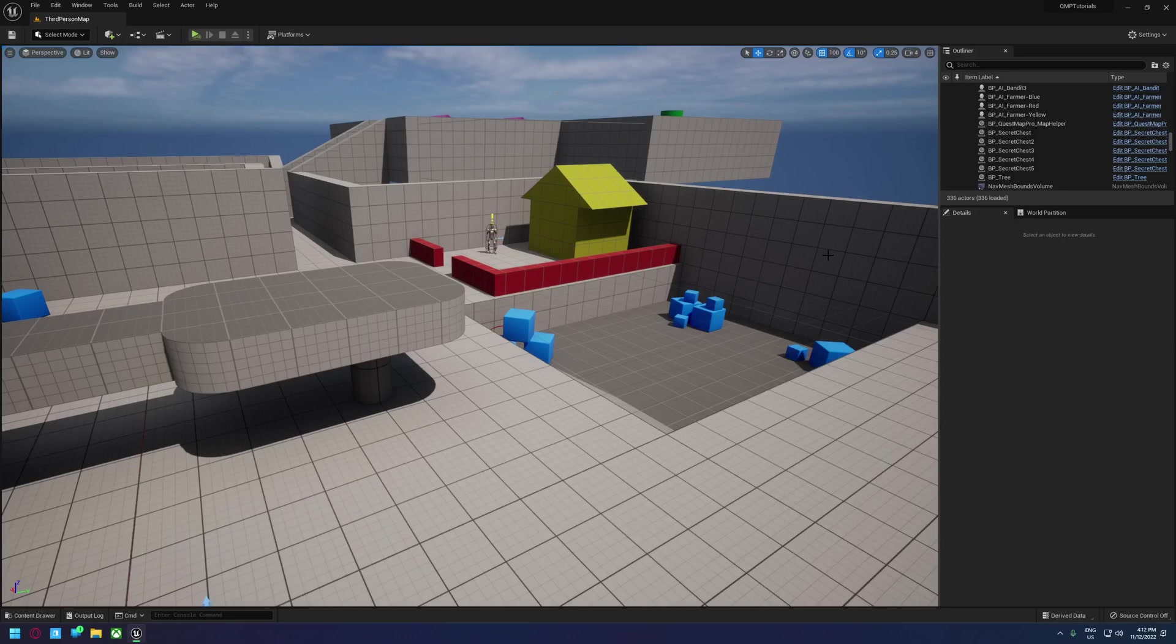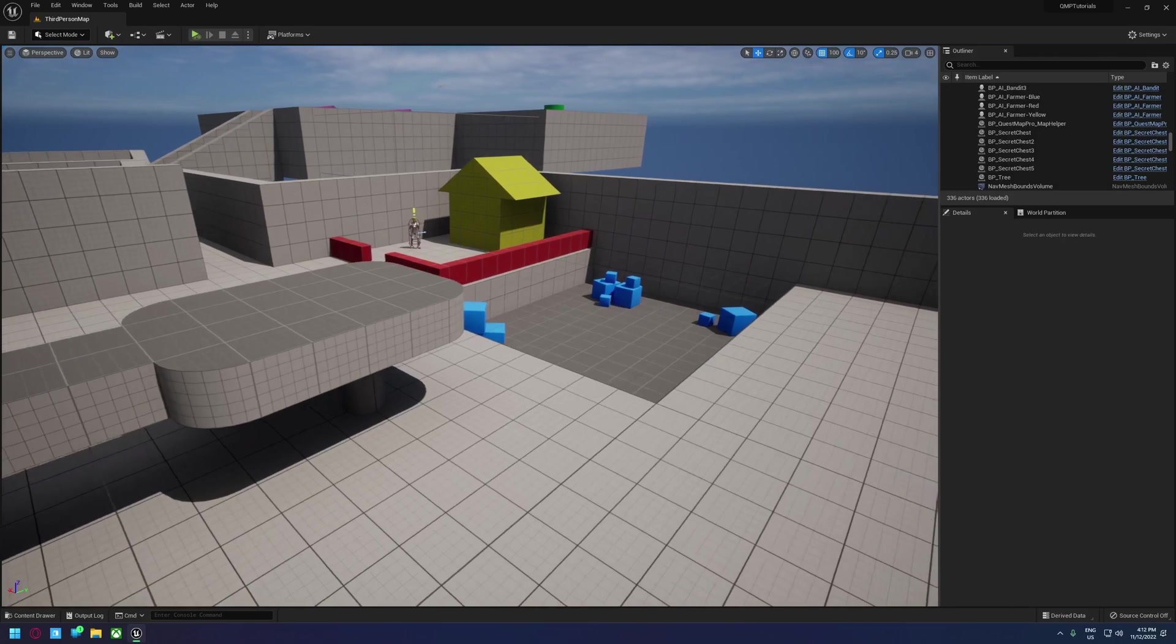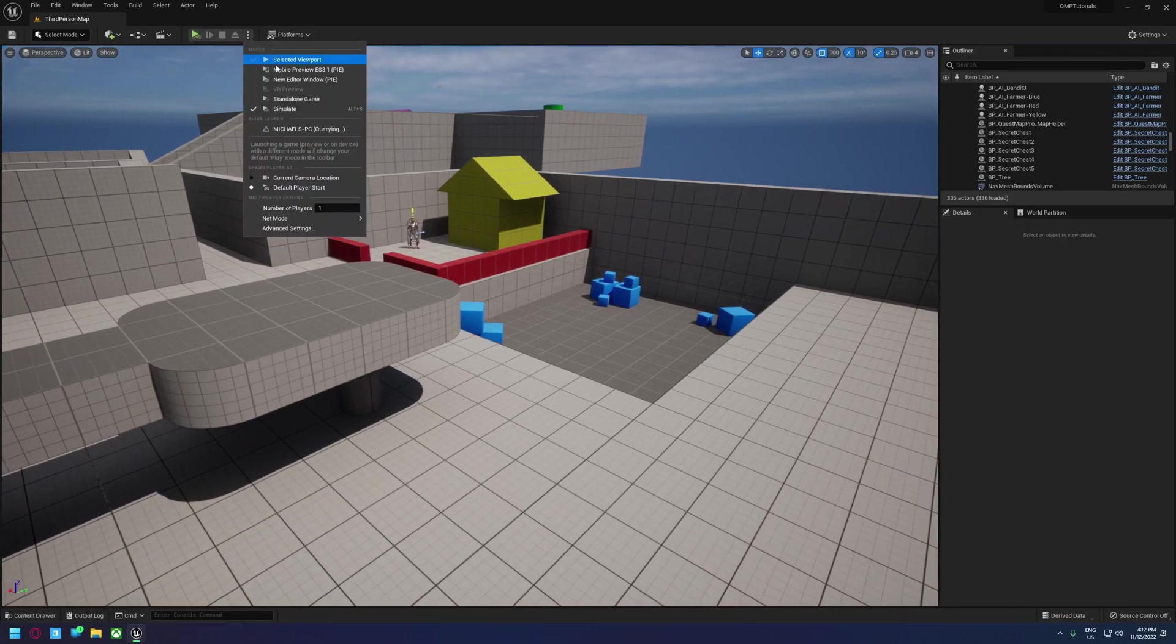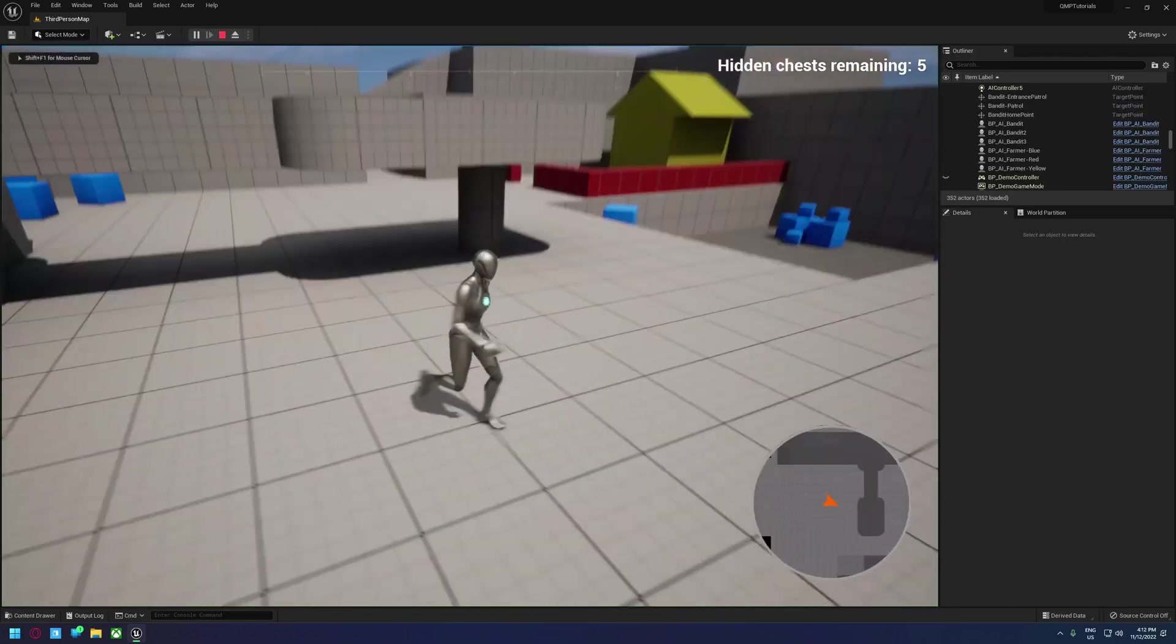In this video we're going to go over how to get landmarks up and running in Quest Map Pro. So we've gone through the process of integrating it and if we hit play, I'm not sure why it's on simulate.